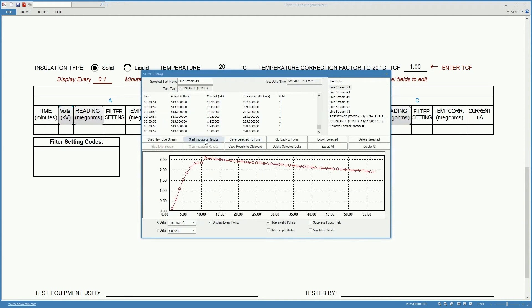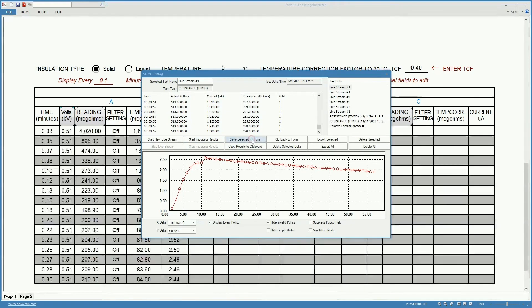And when I do that, I have to select this button that says save selected to form, which will bring the data into the form.